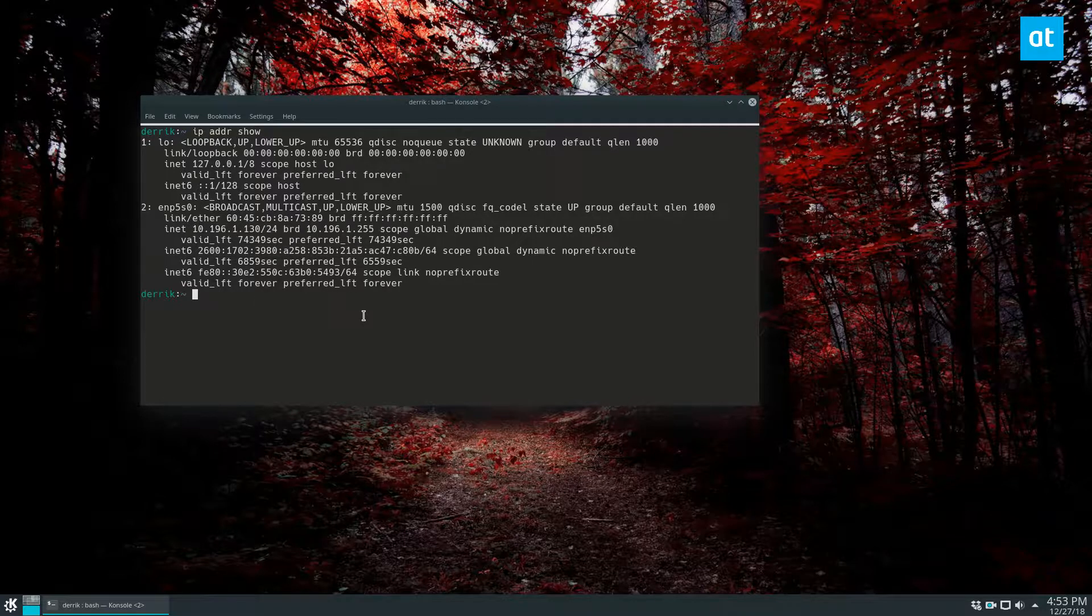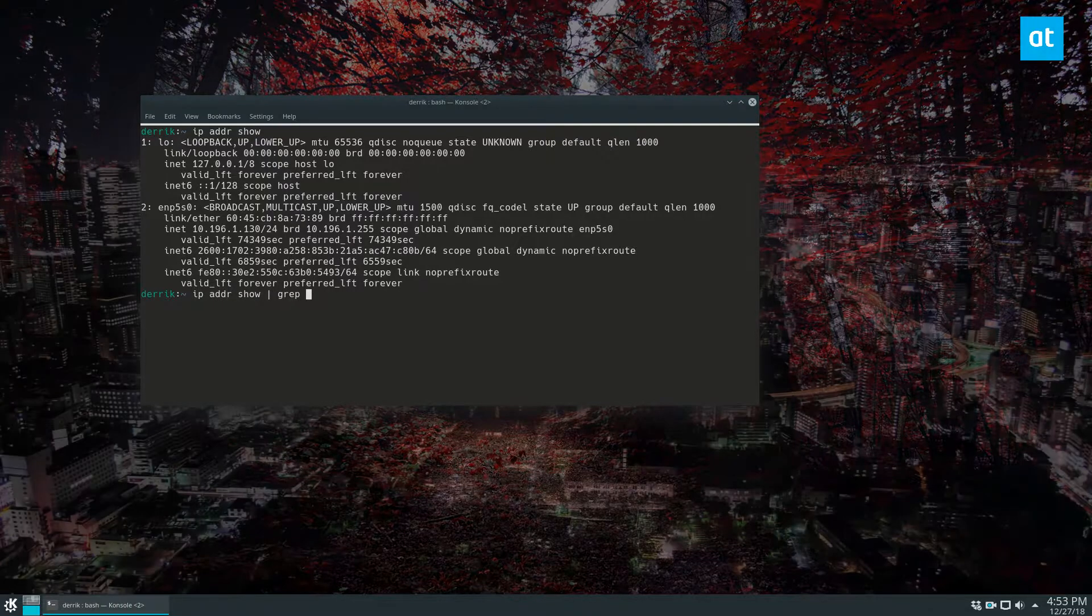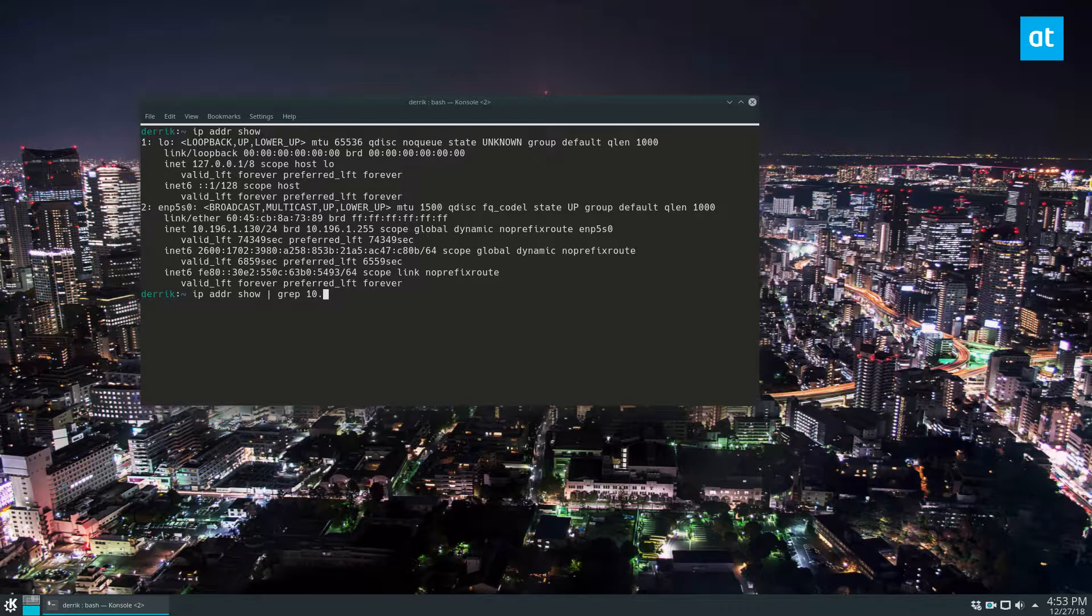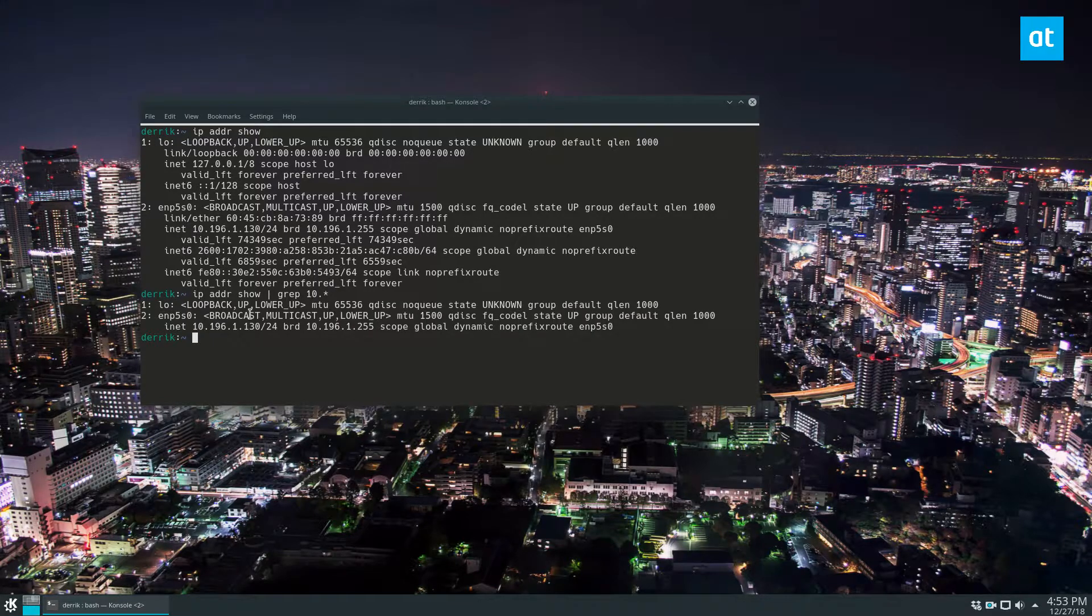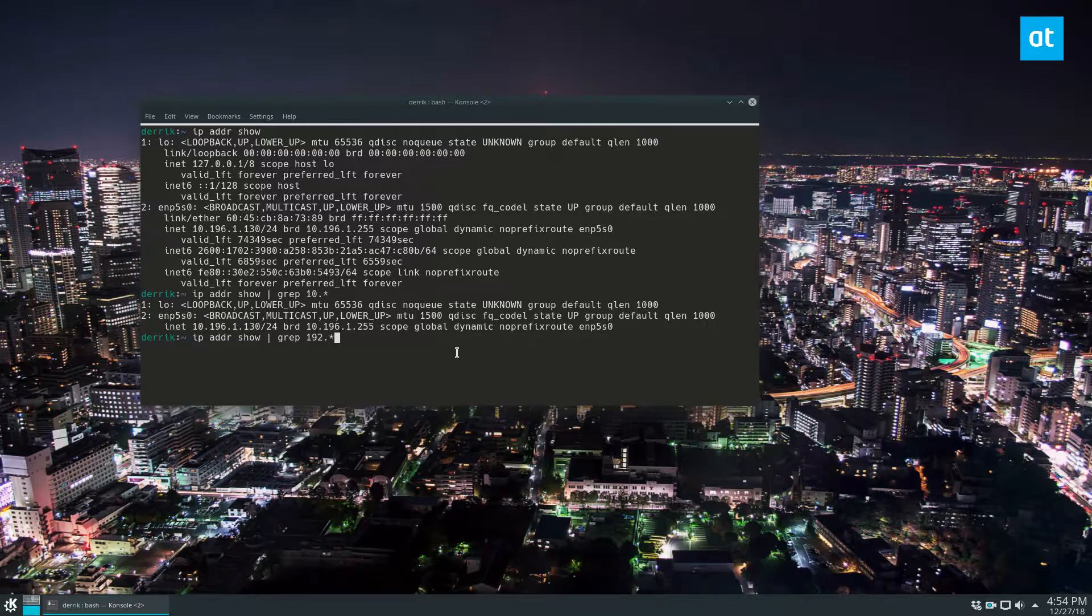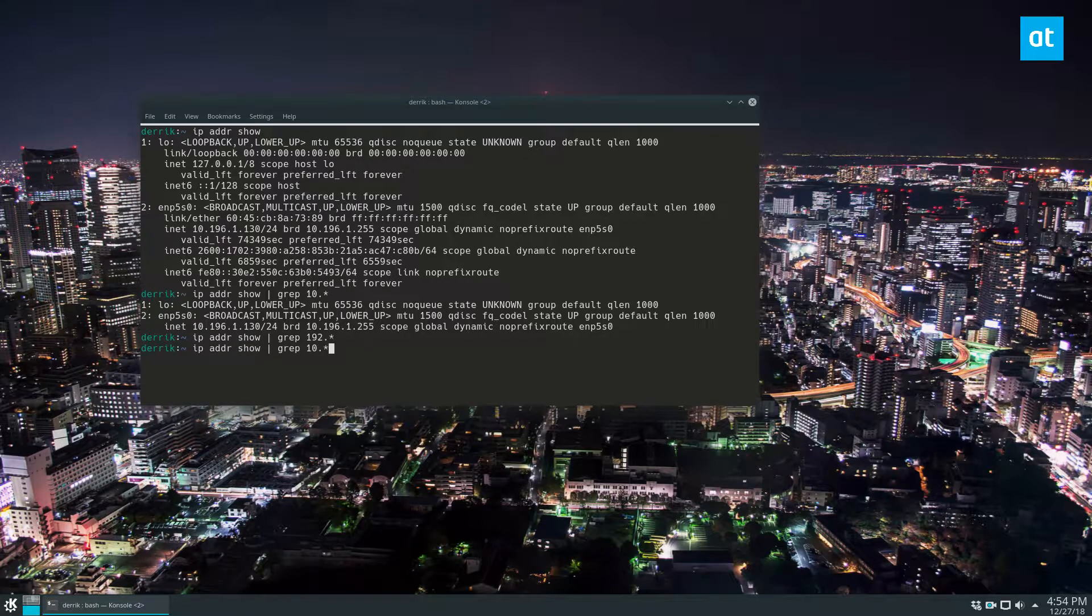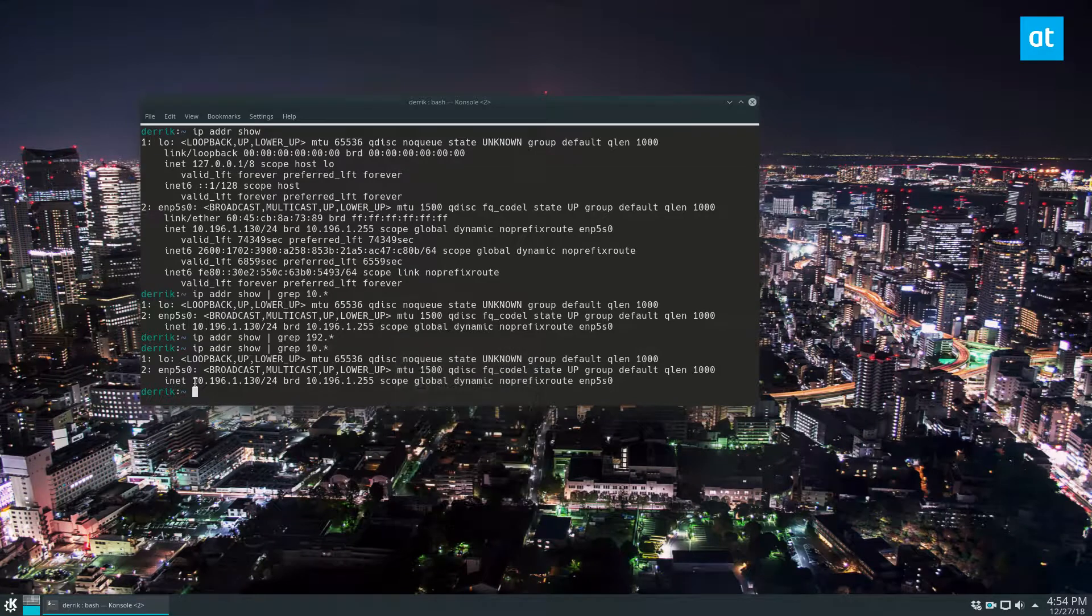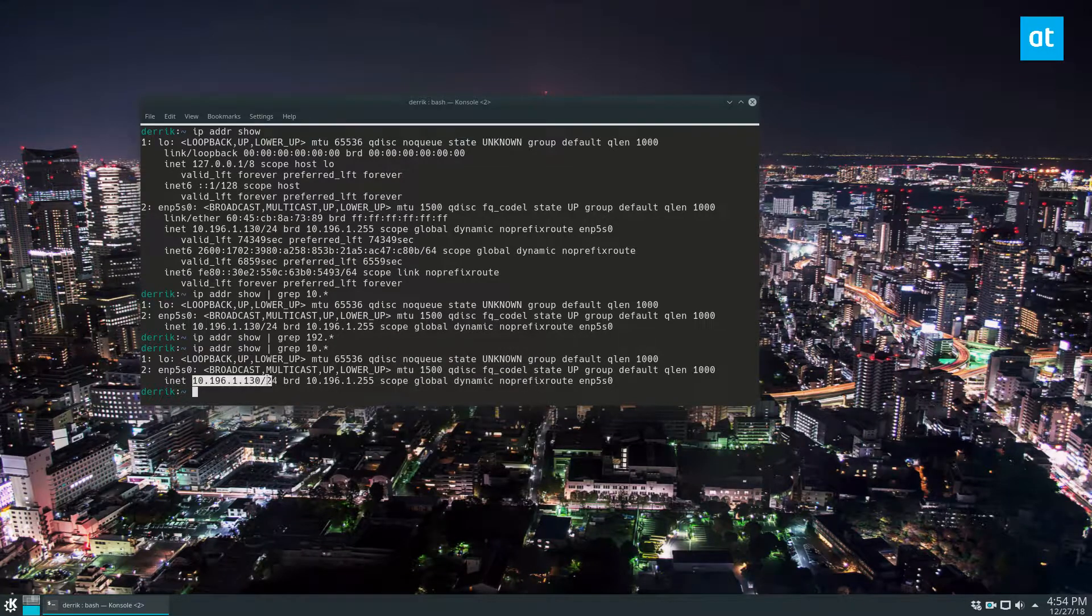And you can also do ip addr show and then just grep, and then 10. You can do it however you'd like, and that will just filter out your IP addresses. Like if you use a 192 base for your IP addresses, you can filter it out that way. I unfortunately don't, because I have a double NAT, but that's how it works.